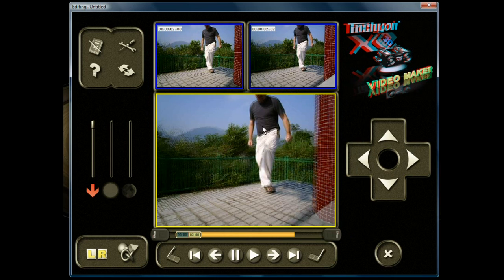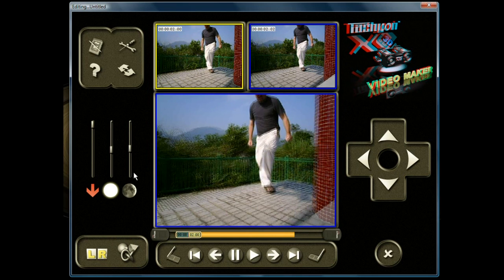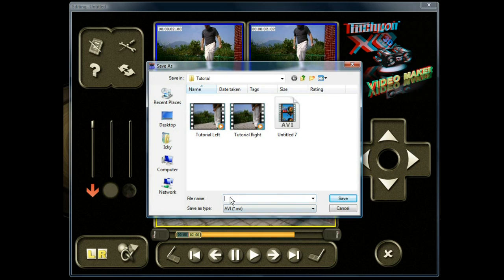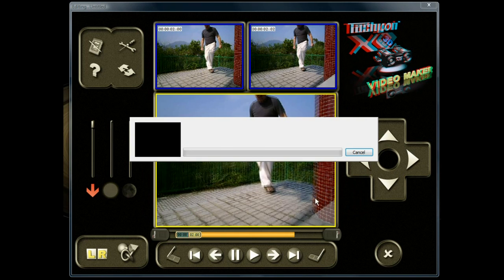Now we're all synced, aligned, and cut front and back. We have the rendering mode set. Over here is the brightness and contrast if you need to adjust. Here is the render icon — click this to begin rendering. Save your file and give it a name, such as Render1. You can see the left and right together — that's how the final file will look.